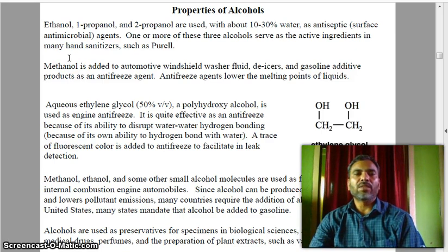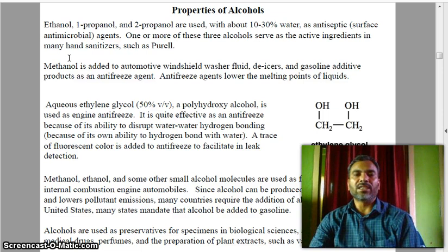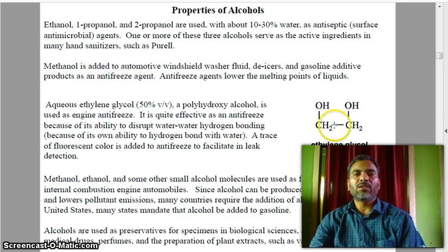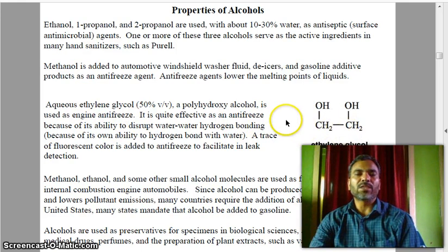Methanol is added to automobile windshield washer fluids, de-icers, and gasoline additives as an anti-freezing agent. Anti-freeze agents lower the melting point of liquids. Here you can see the structure of ethylene glycol, which has two OH groups present with two carbons.